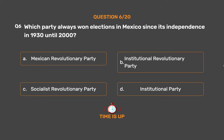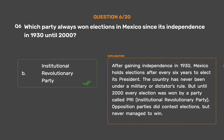The correct answer is Option B: Institutional Revolutionary Party. After gaining independence in 1930, Mexico holds elections after every six years to elect its president. The country has never been under military or dictator's rule. But until 2000 every election was won by a party called PRI, the Institutional Revolutionary Party. Opposition parties did contest elections but never managed to win.